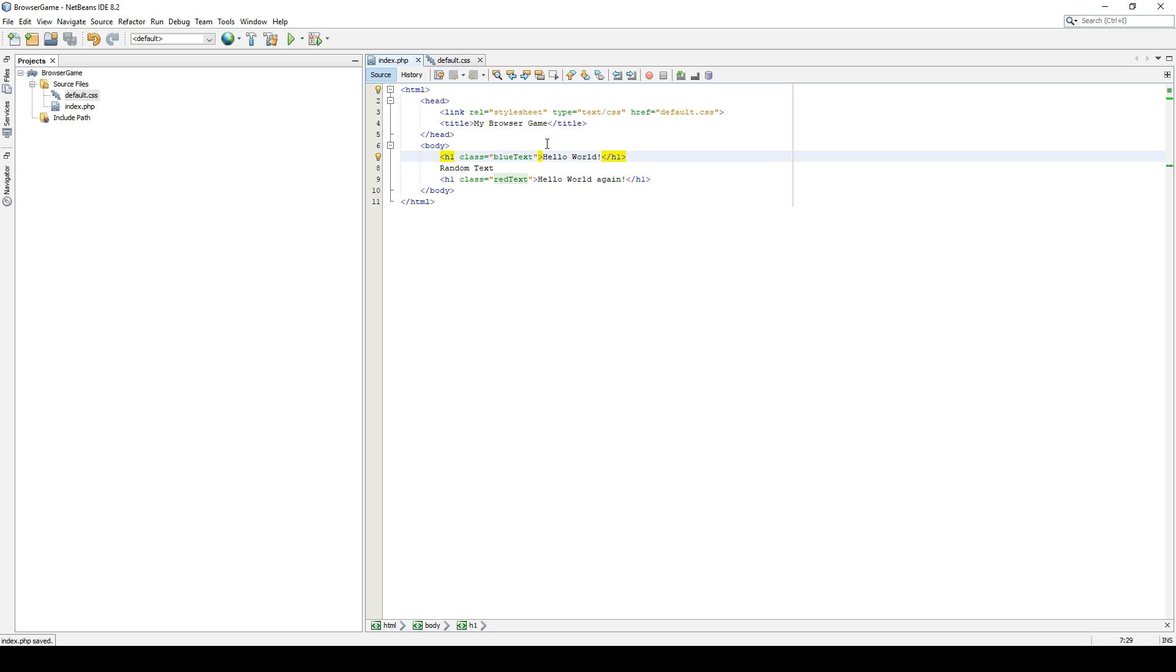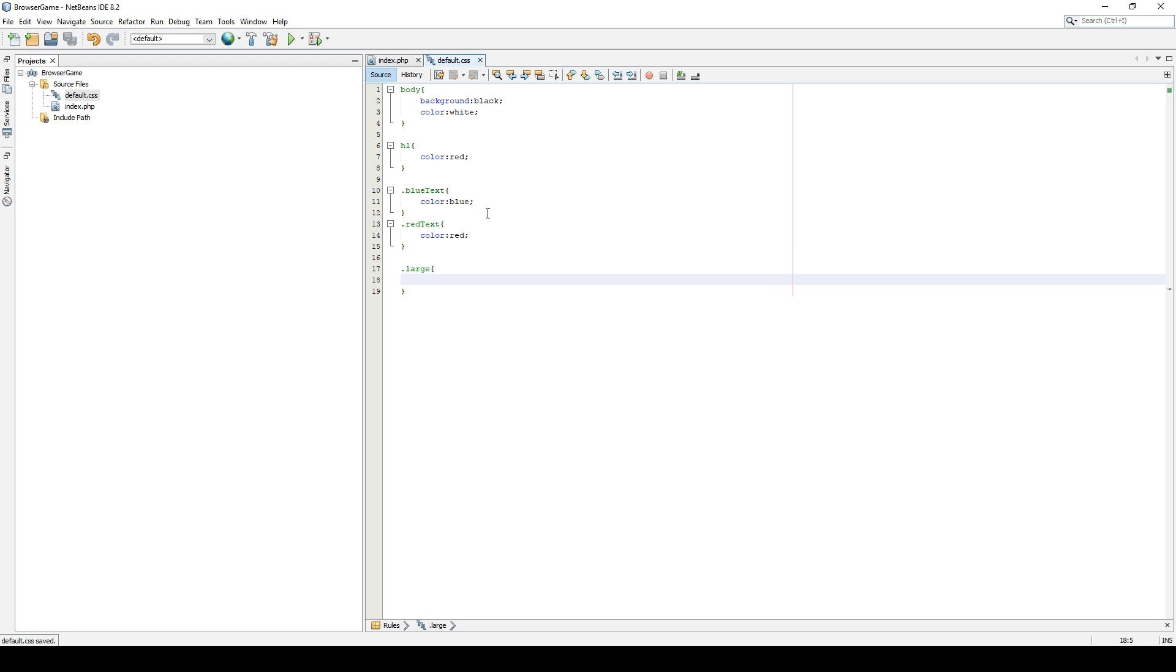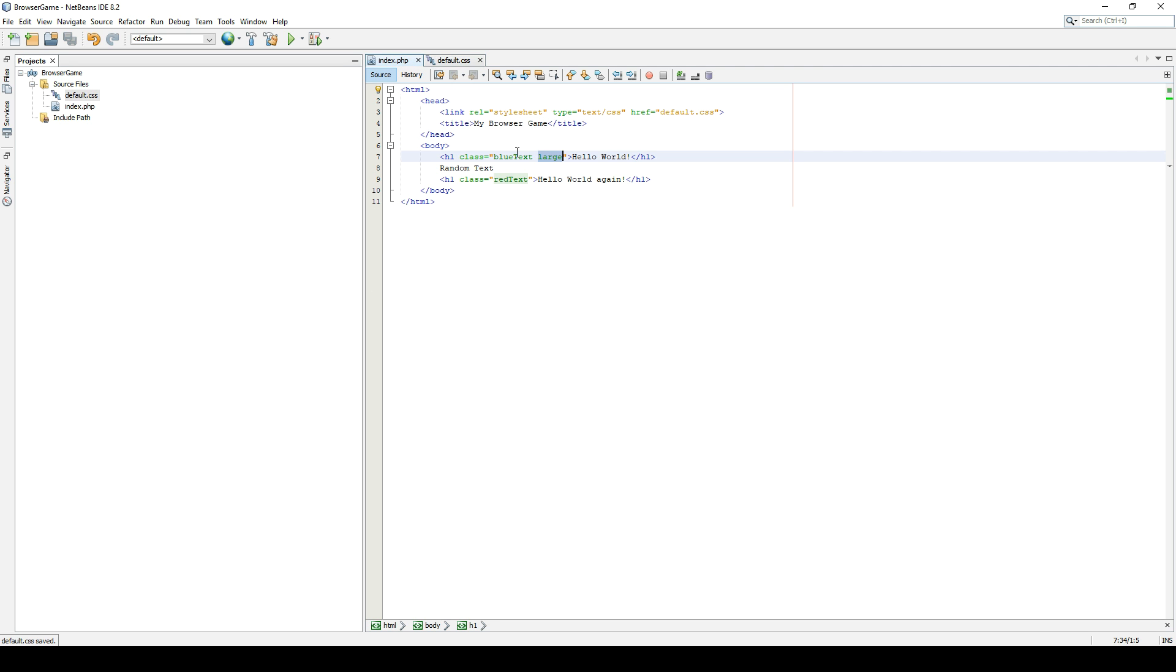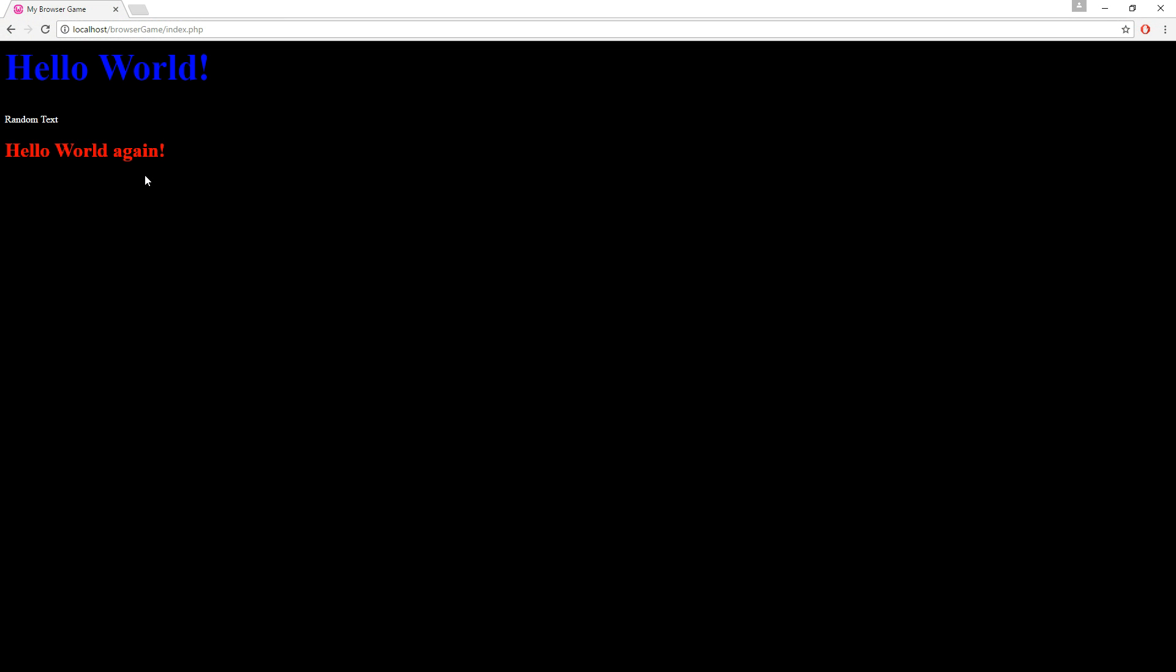You can have multiple classes as well. We can have this one with the large class. Let's create the large class and give it a font size of 60 pixels to increase the size. So it will be blue and it will be large. And there we go. It's large. It's blue. It's wonderful.